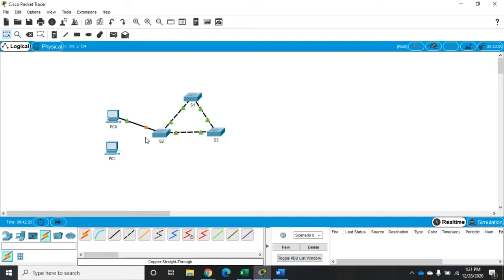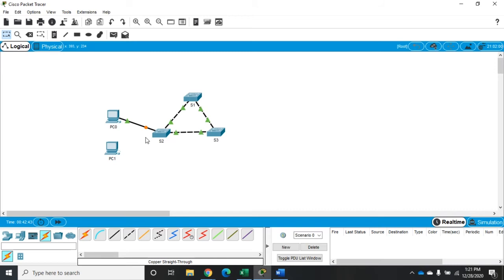You're going to see the same thing happen when you plug into a physical piece of equipment. The PC link light is going to come on immediately, but the port LED indicator on the switch is not going to go green showing that it's active. It's going to go orange. What's happening is spanning tree is running its processes on that port to make sure that what we've connected isn't going to loop the network.